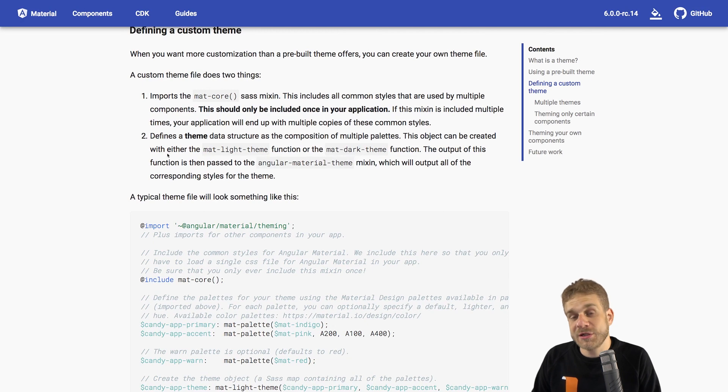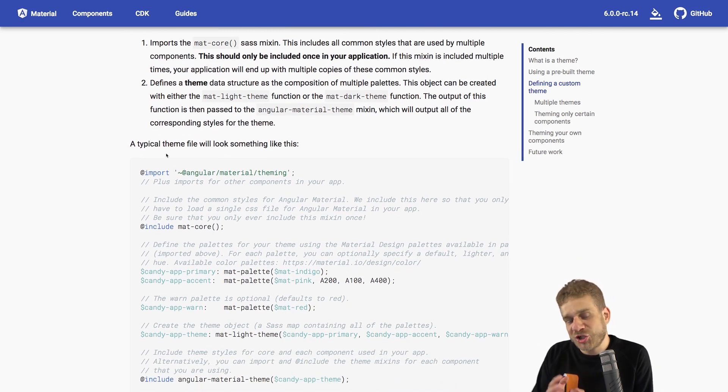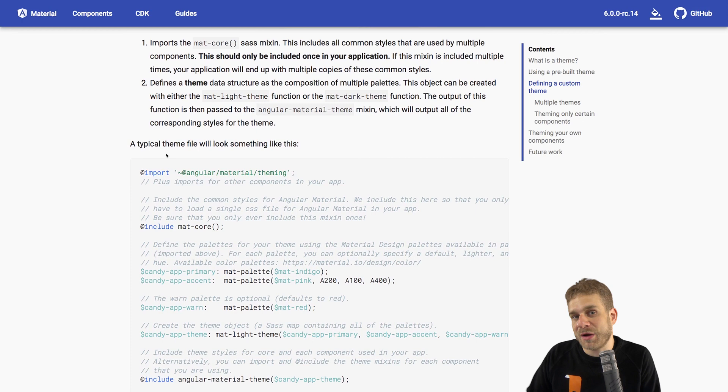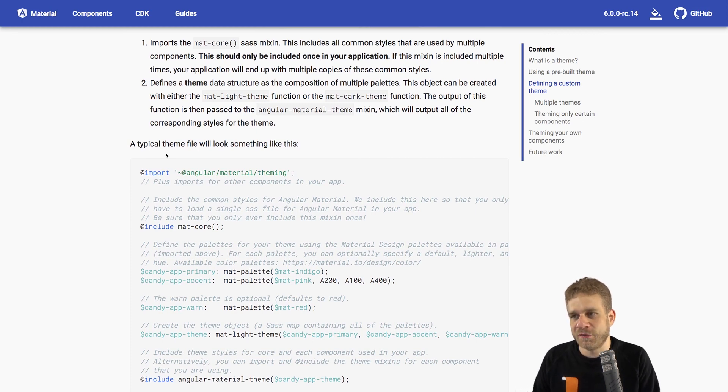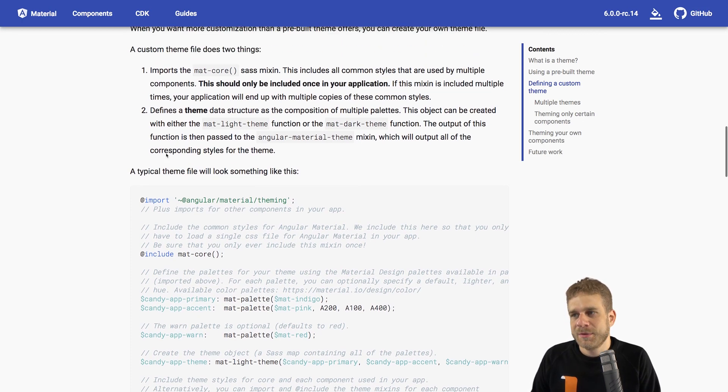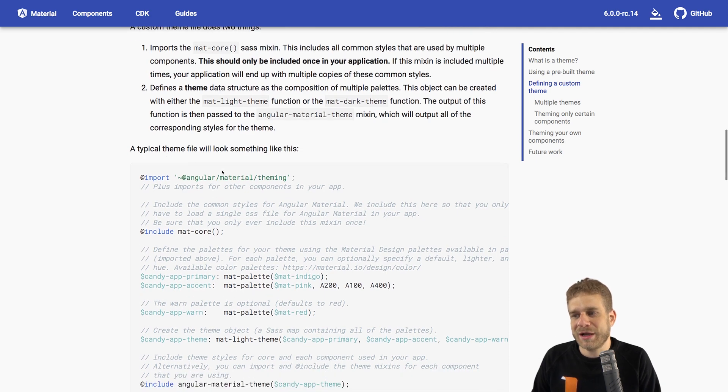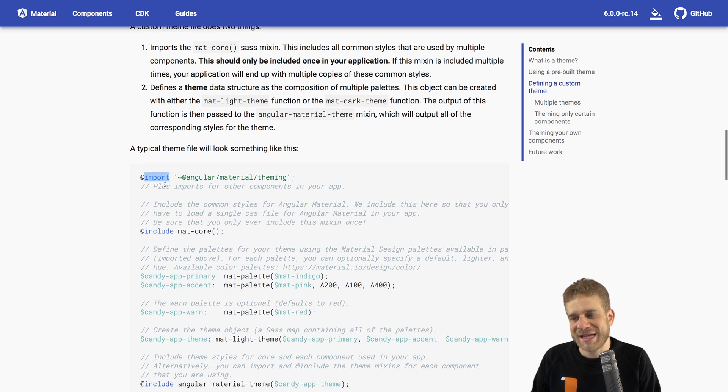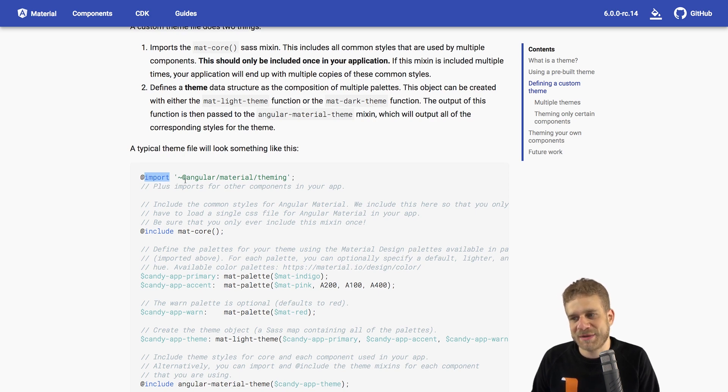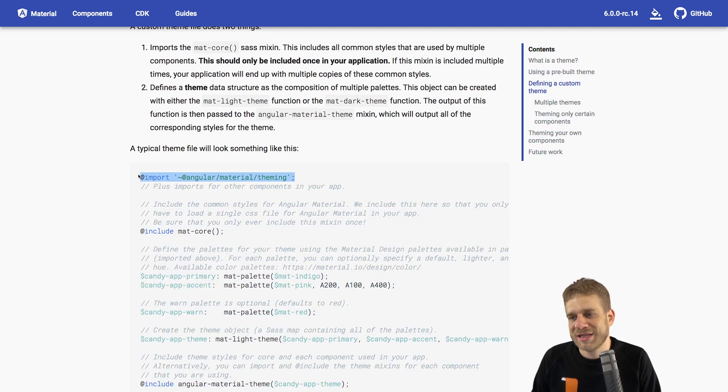So we need to use Sass because we need to use some functions, some features provided by the Angular Material package that make it easy for us to create a new theme. In that new file, we first of all need to import something. And we can do this with @import. That is also available in normal CSS, but it's a bit more powerful in Sass. And we need to import the Angular Material Theming package.